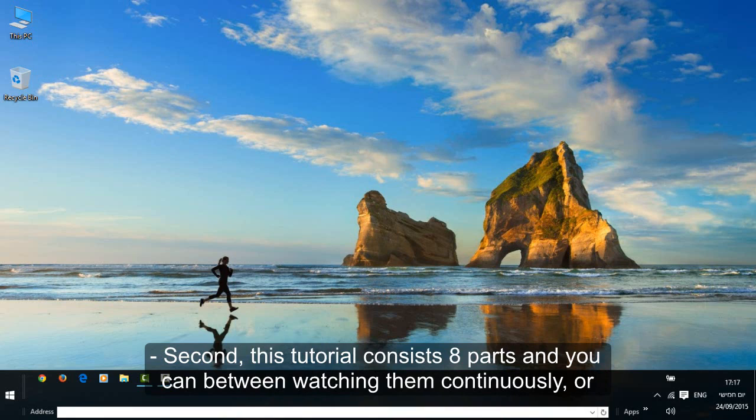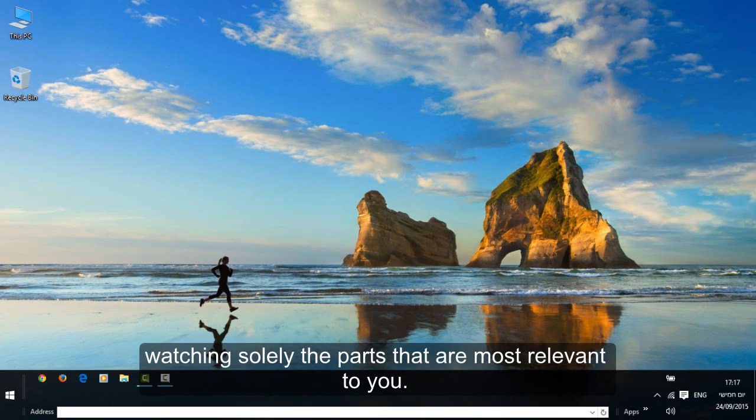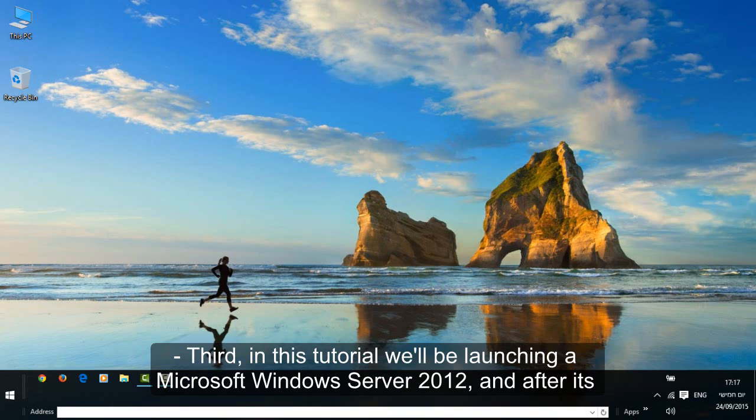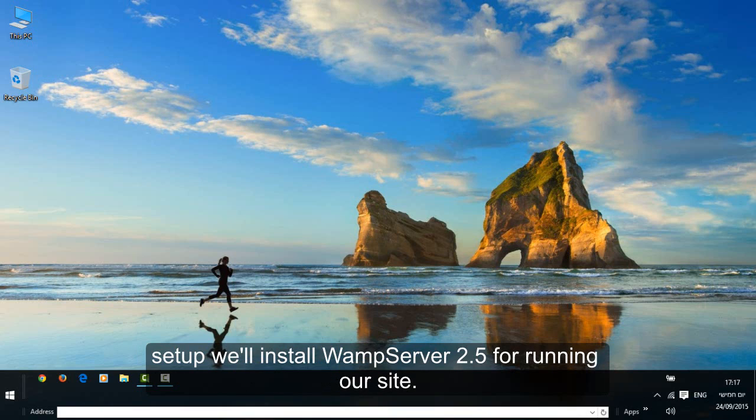Second, this tutorial consists of 8 parts and you can choose between watching them continuously or watching solely the parts that are most relevant to you. Third, in this tutorial we will be launching a Microsoft Windows Server 2012 and after its setup we will install WAMP Server 2.5 for running our site.